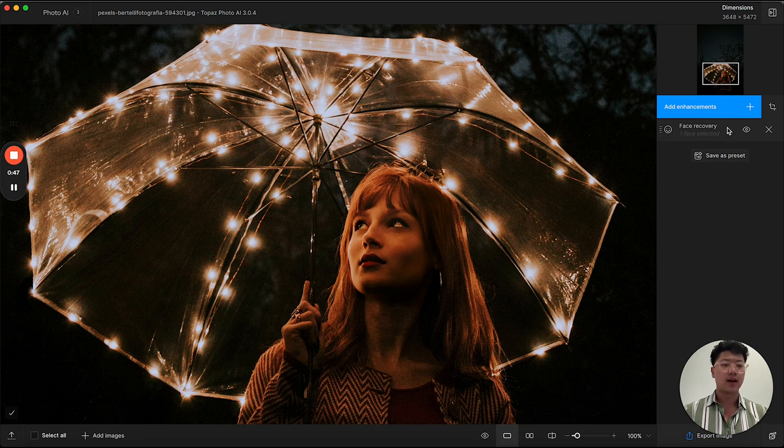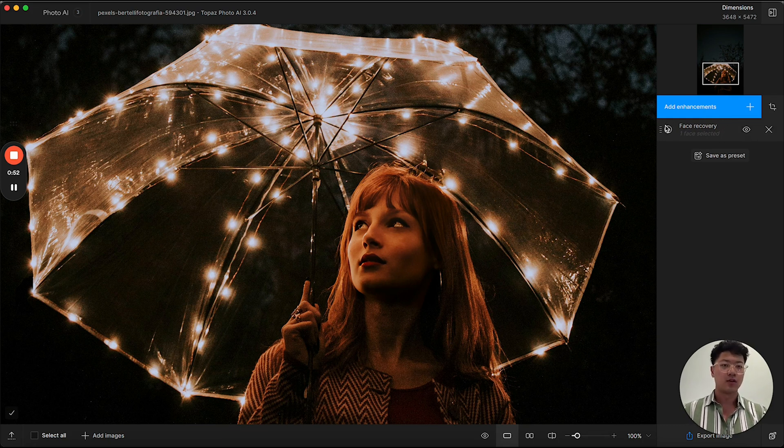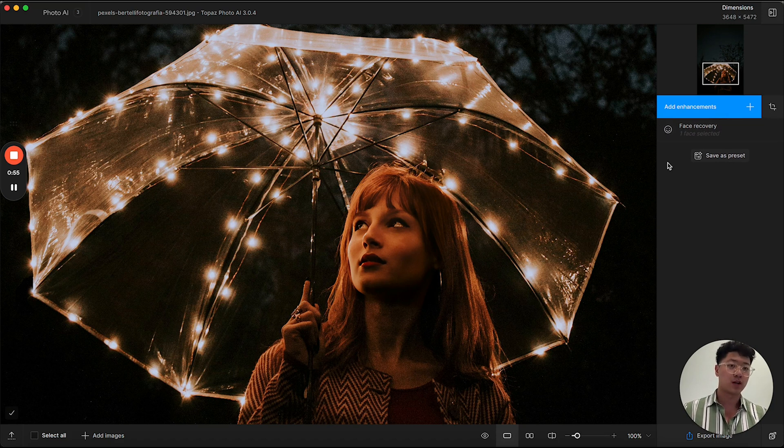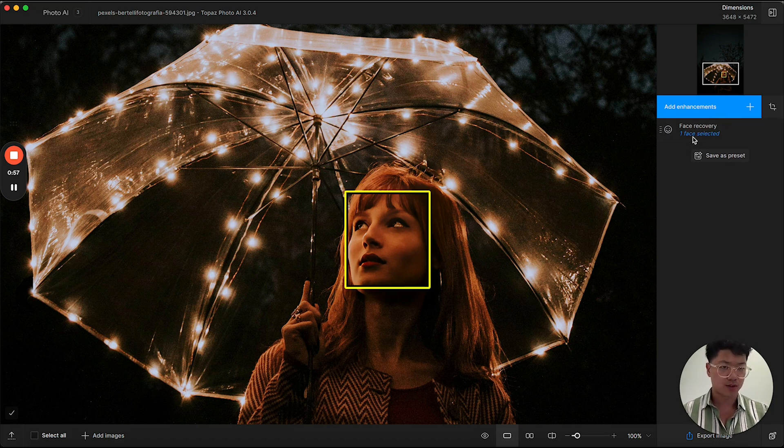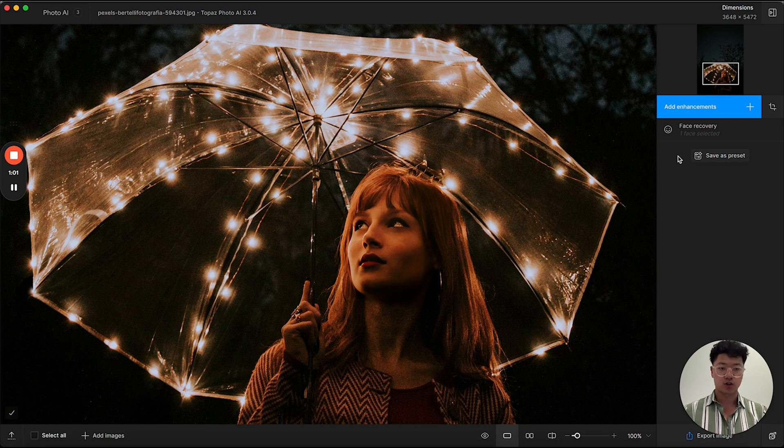As well as some controls, such as enable, disable, delete enhancement. You can actually drag and move the enhancements around, and you'll also see some selection controls in enhancements that have a selection.